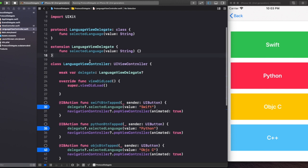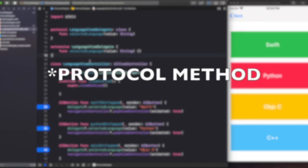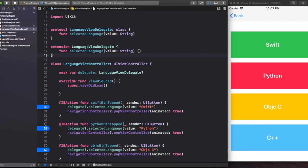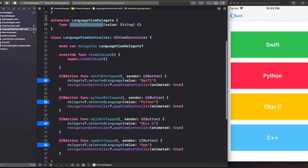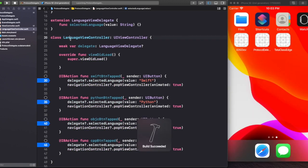What this extension of the protocol does is make the method optional. You may have seen something similar with UITableView — when we use UITableViewDelegate and UITableViewDataSource protocols, some methods are optional and some are strictly required. For example, cellForRowAtIndexPath and numberOfRowsInSection are required. Back in our project, we have this selectedLanguage method to pass whichever value we choose on screen.